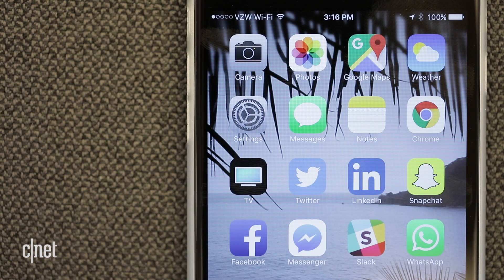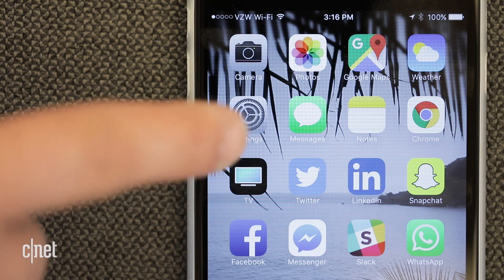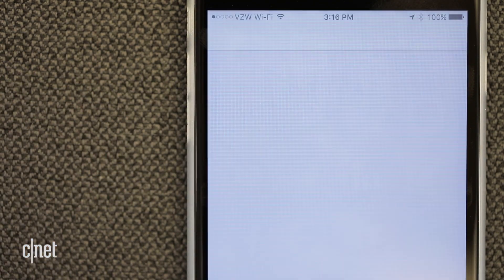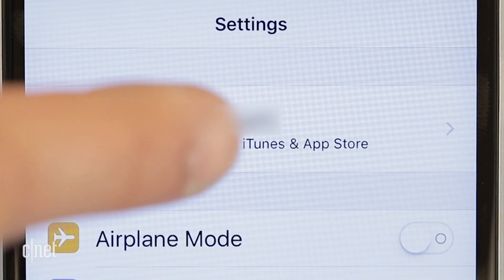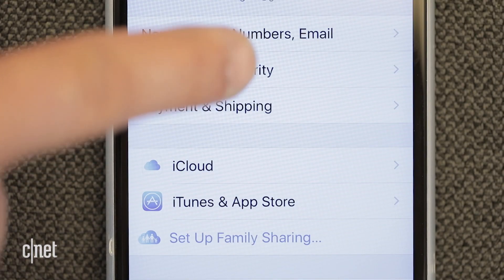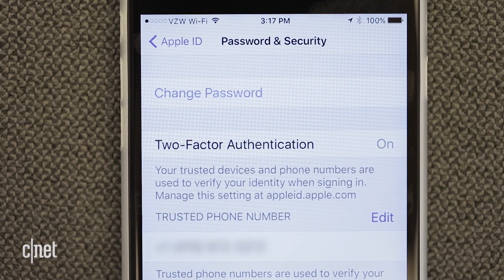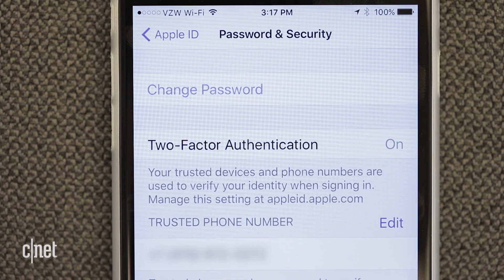Apple users can go to the Settings app on iOS, tap your name, Password and Security, then Two-Factor Authentication.